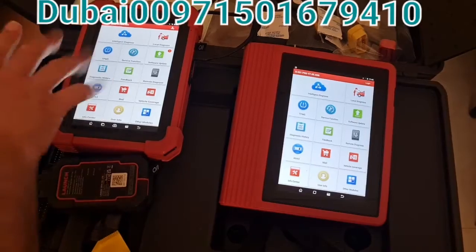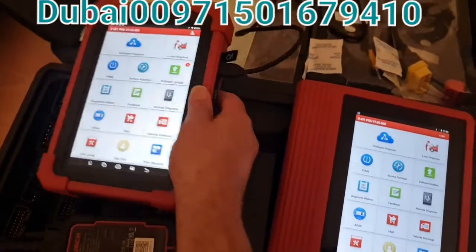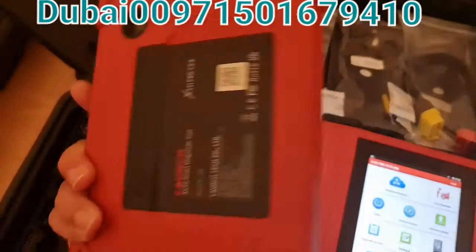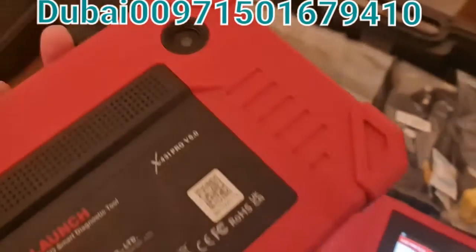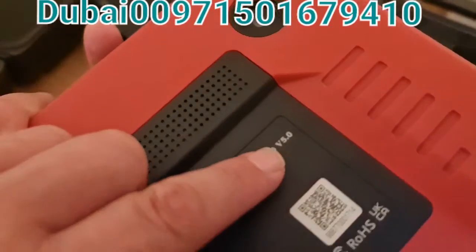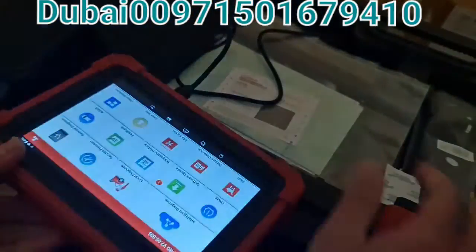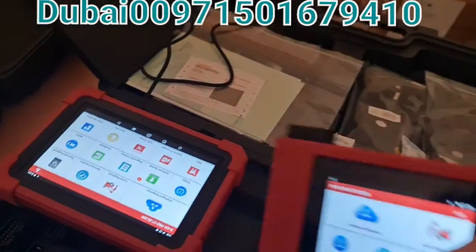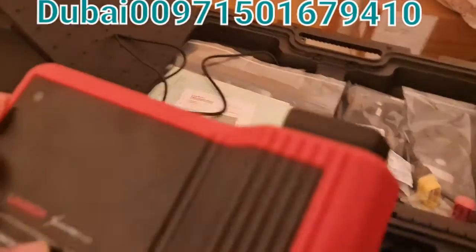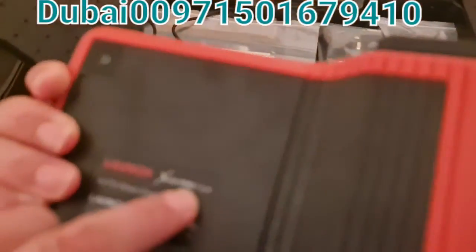This is the Pro Version 5, and let me show it to you on the back side of the device. Version 5, while this one is Version 4. So this is Version 4.